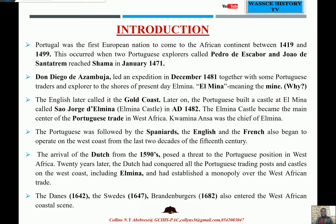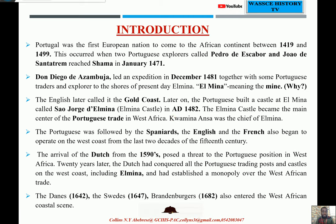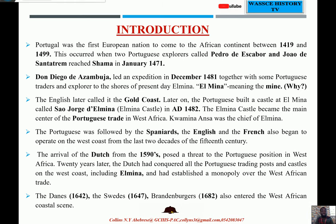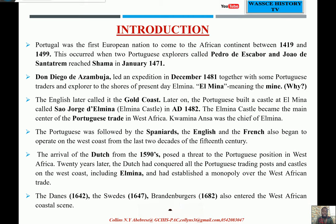The first two Portuguese explorers that actually came were Pedro de Escobar and João de Santarém. These two explorers actually reached Shama in January 1471. Shama is a small fishing village in the western region of Ghana. If you are outside Ghana, you can Google Shama and you will find out a lot about it.